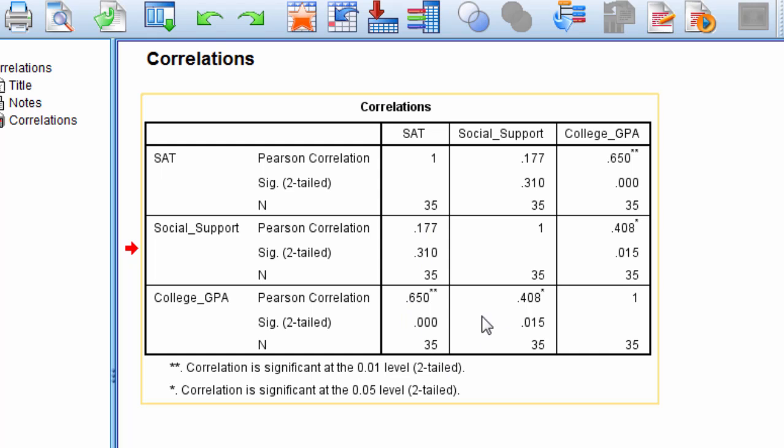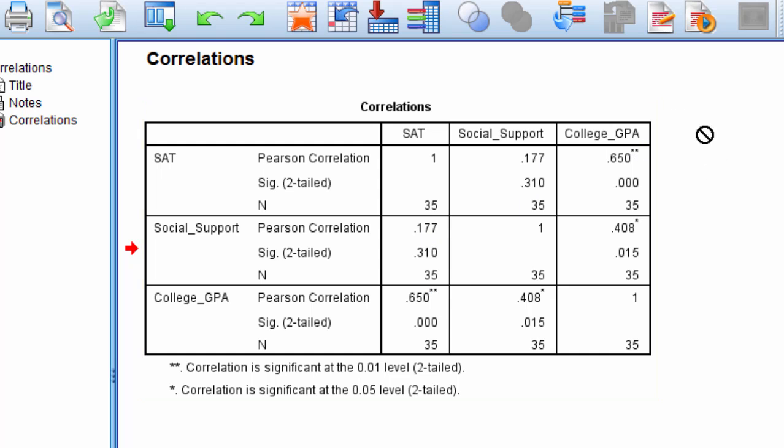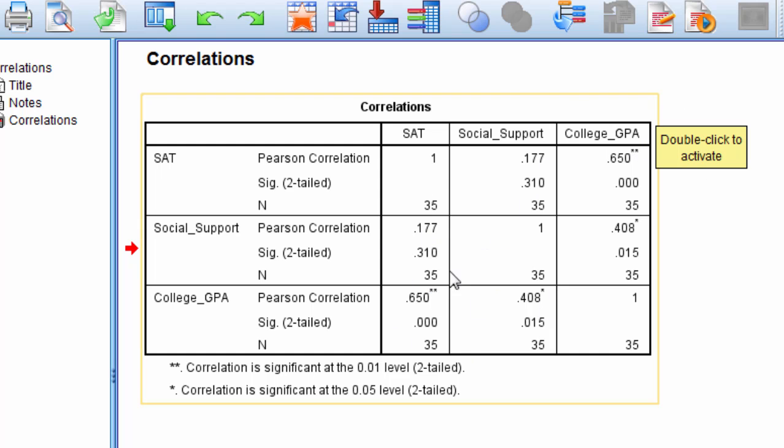Okay, so in summary, these two correlations are significant, and this one is not. And the correlation matrix calculated all of these correlations at a single point in time.